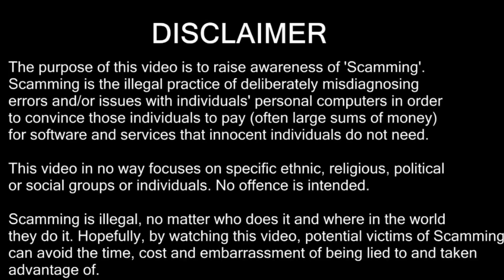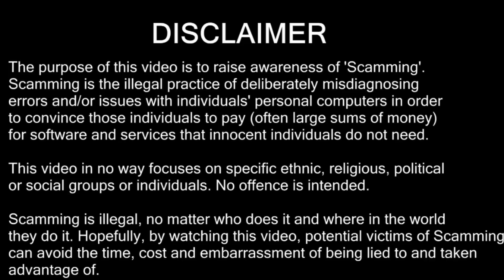The purpose of this video is to raise awareness of scamming. Scamming is the illegal practice of deliberately misdiagnosing errors and issues with individuals' computers in order to convince those individuals to pay, often large sums of money, for software and services that they don't need. This video in no way focuses on specific ethnic, religious, political or social groups or individuals. No offence is intended.